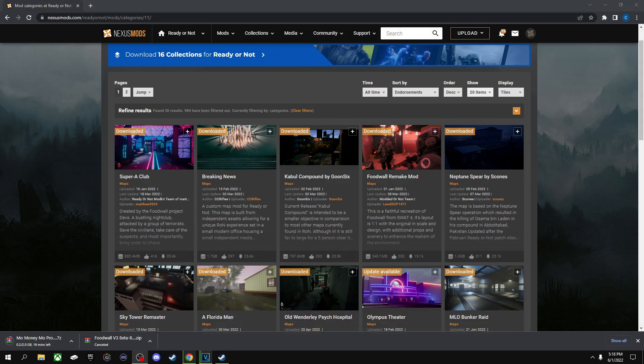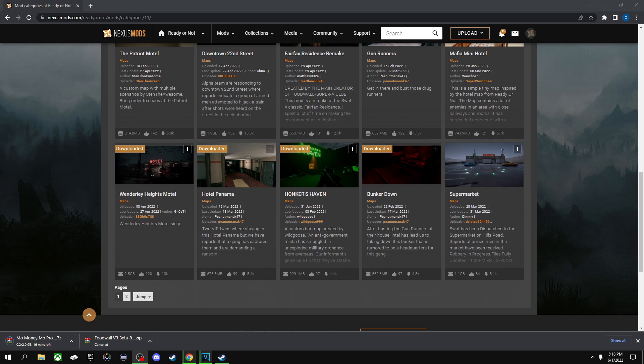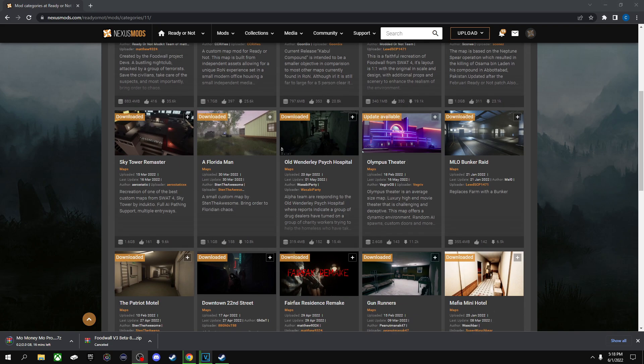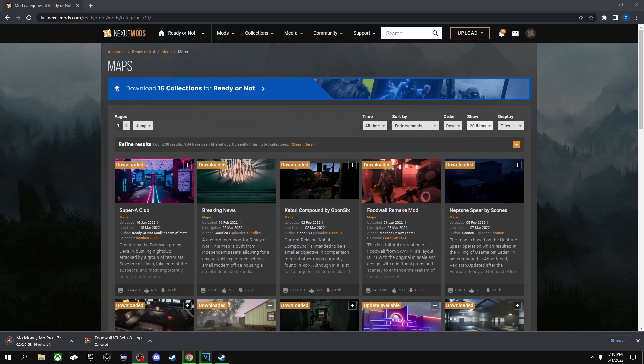Kind of expand your horizon once you get done with just those factory maps. They go pretty quick, especially if you're addicted to it. But there's like 20 or 30 more missions you can play right here, so that's pretty cool.